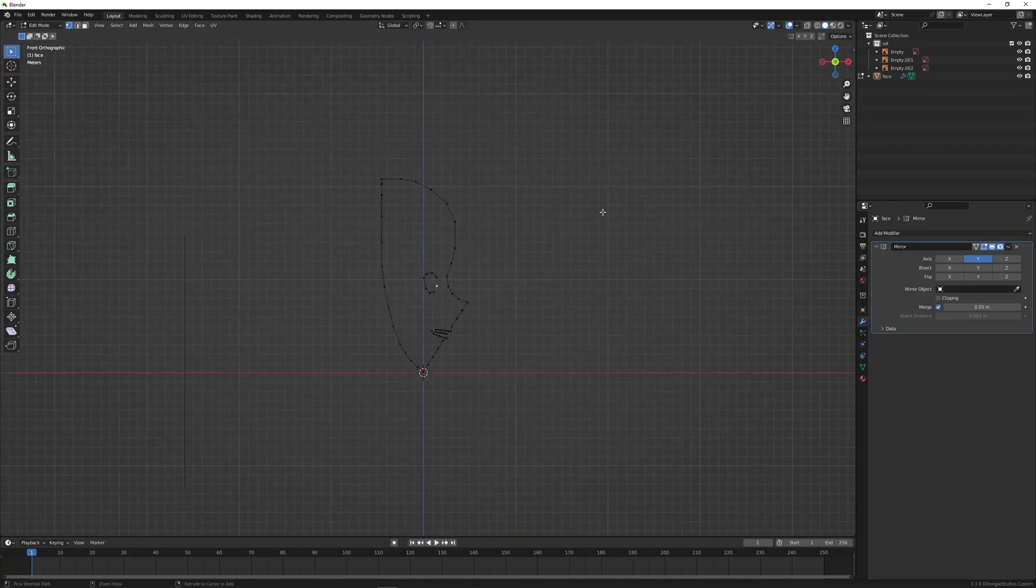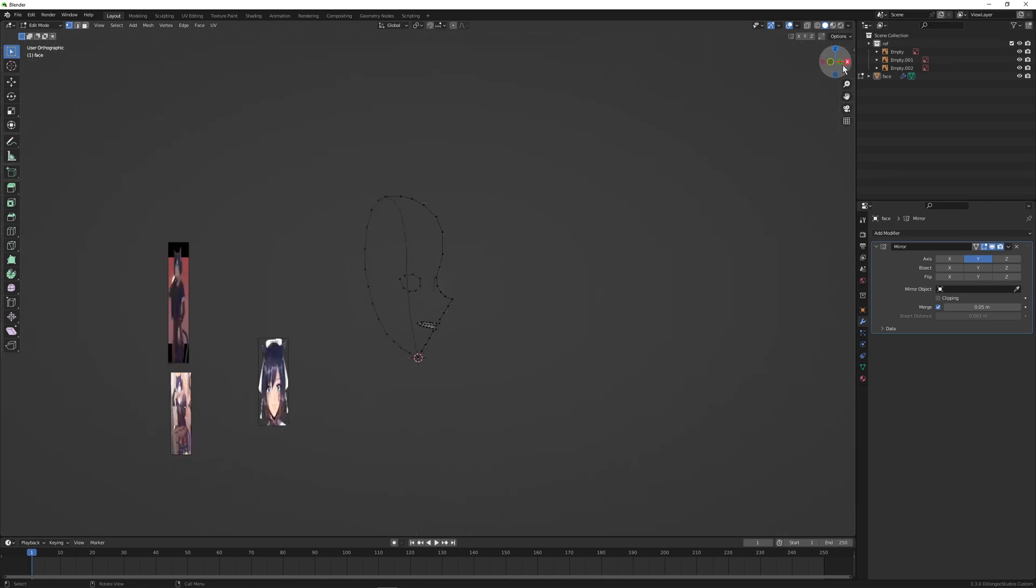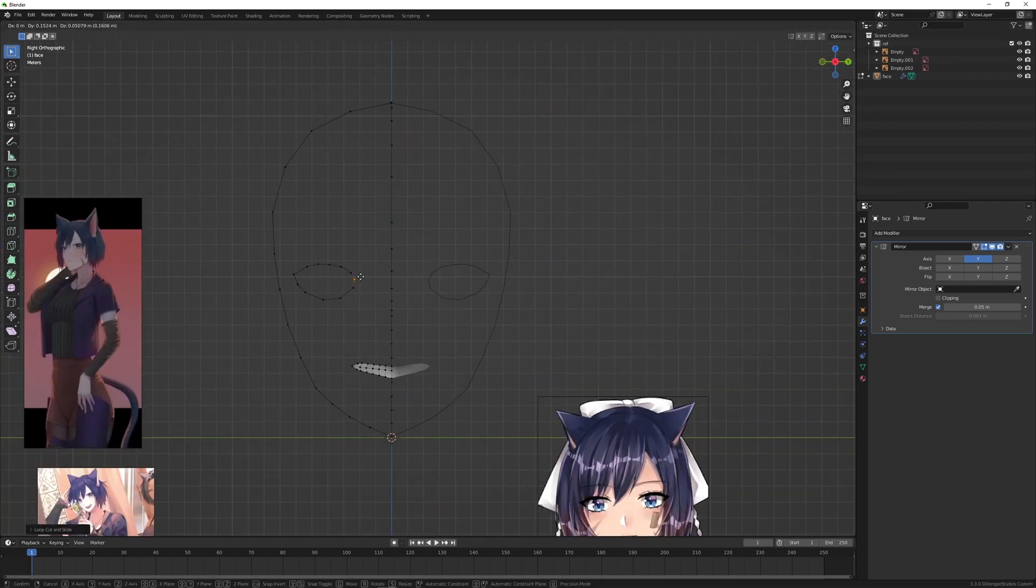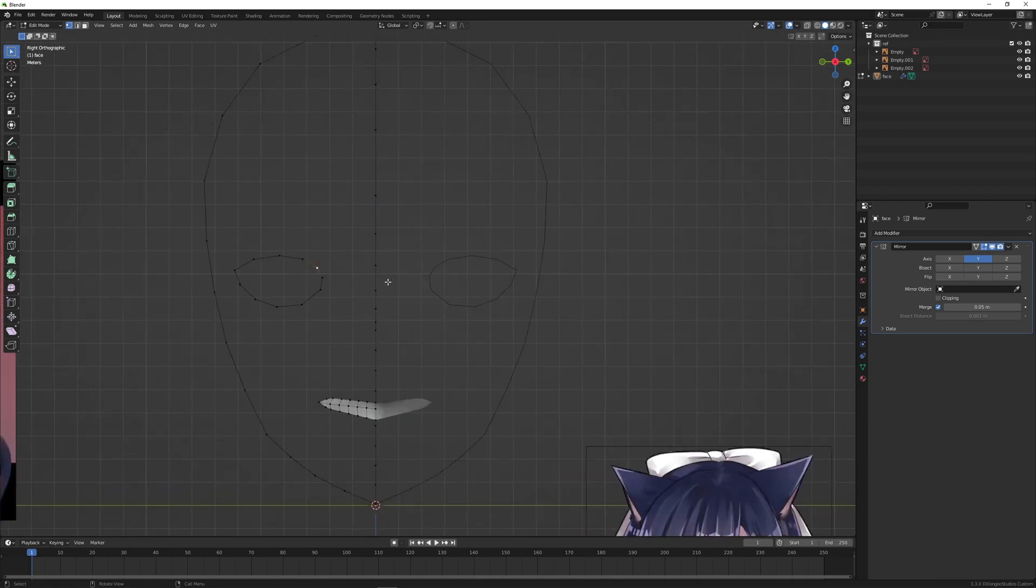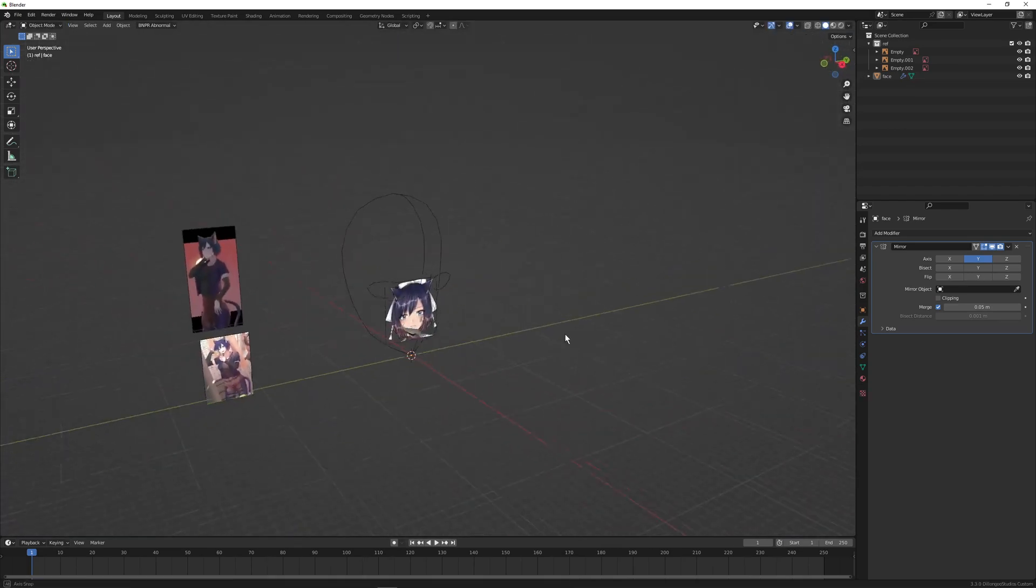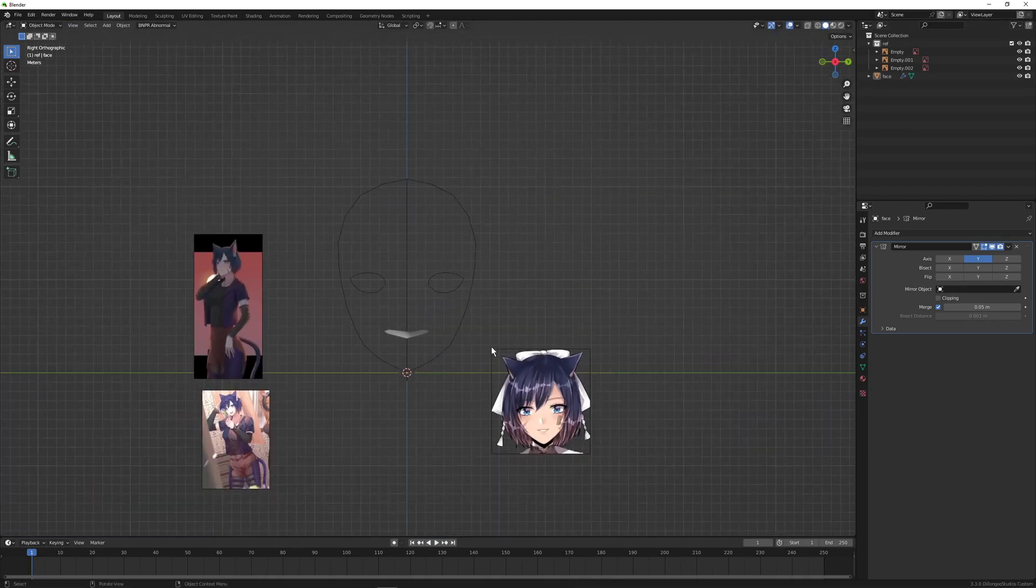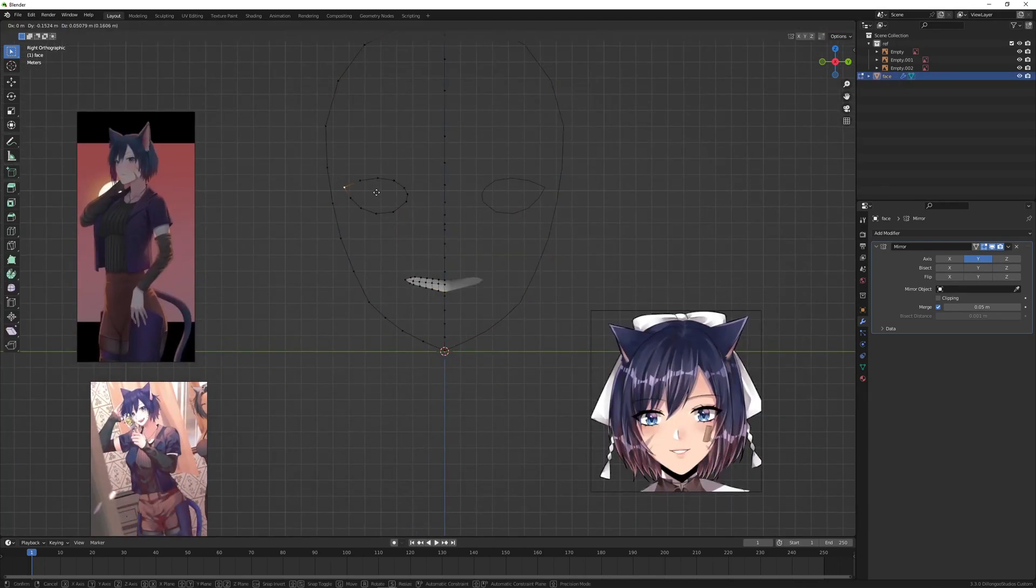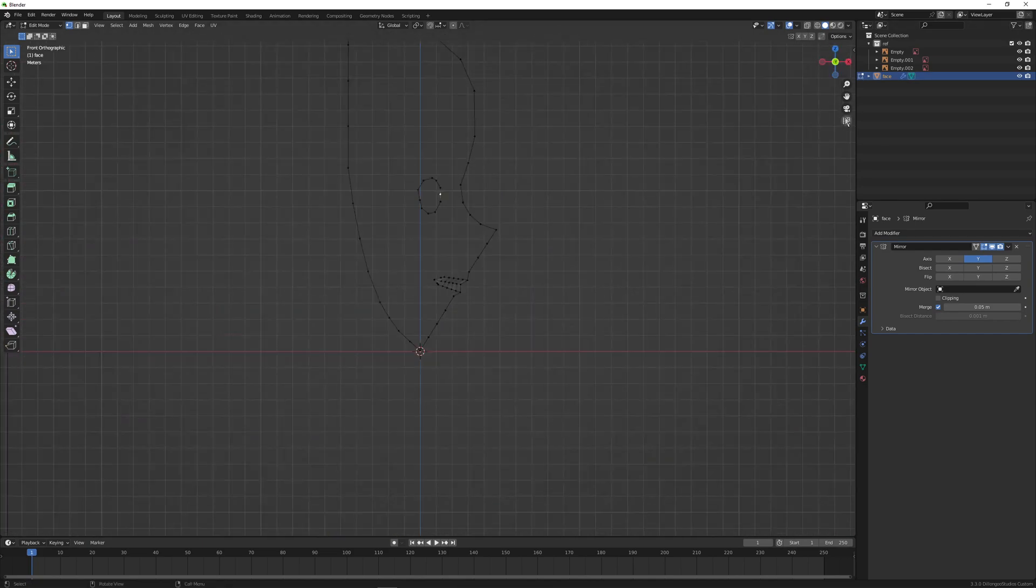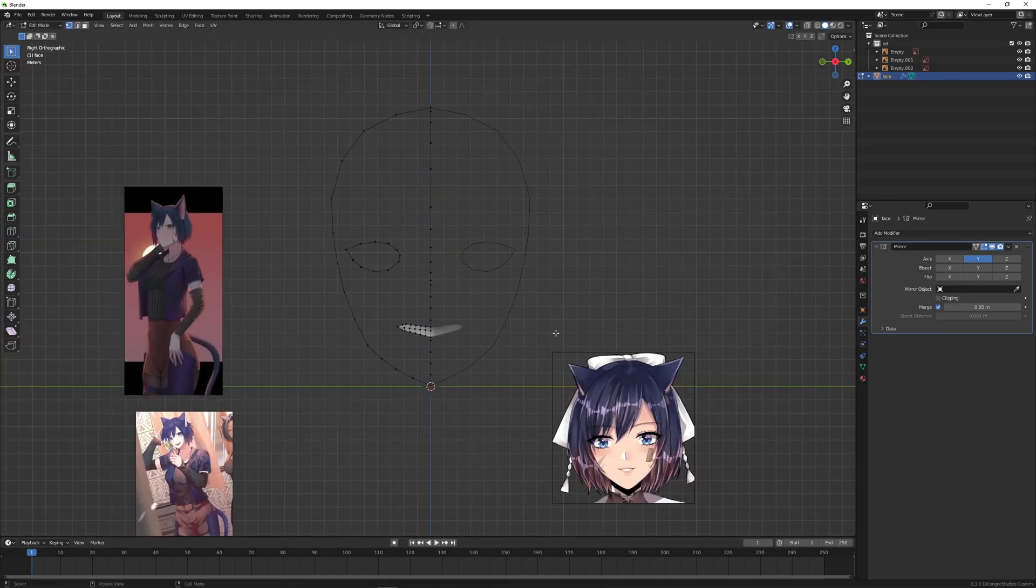One important thing I should also mention is that foreheads in anime-styled models are very big. Actually I increased the forehead size even more later. I think the bottom 55 to 60 percent of the face is where the eyes start.